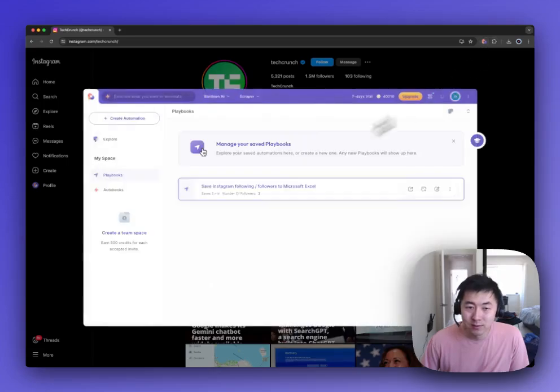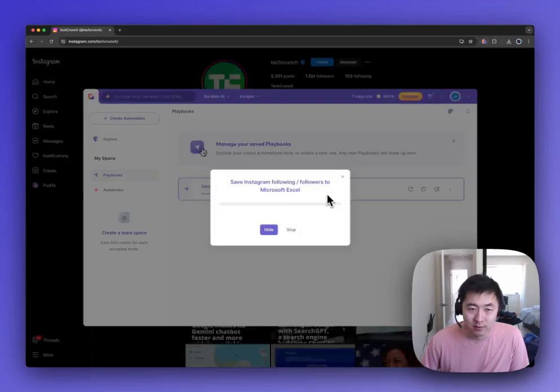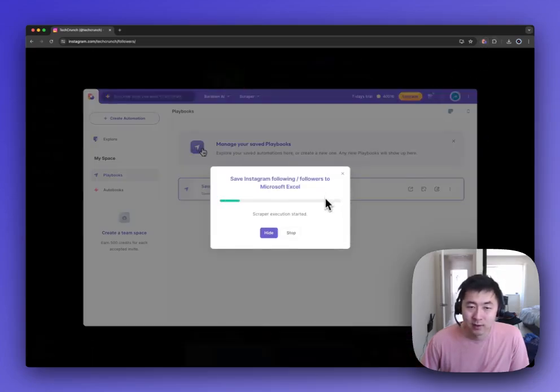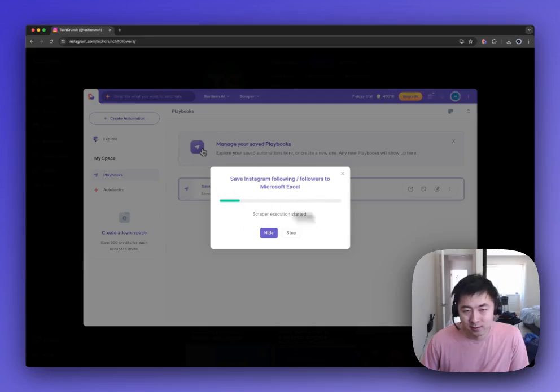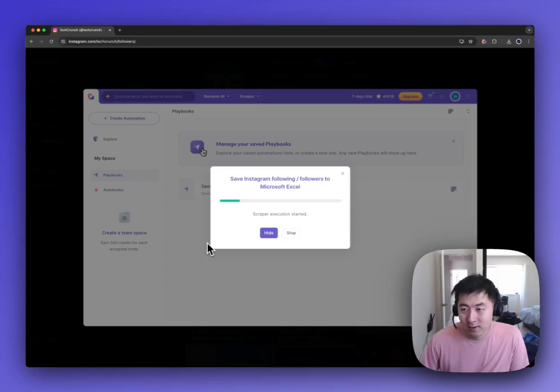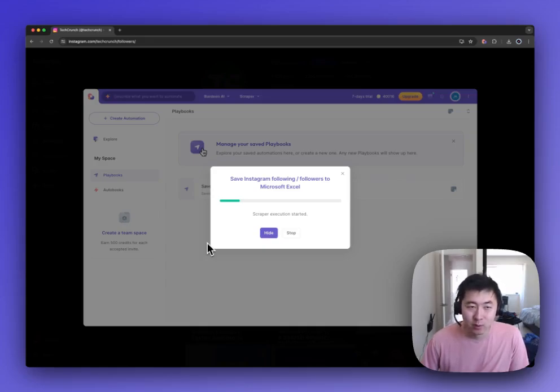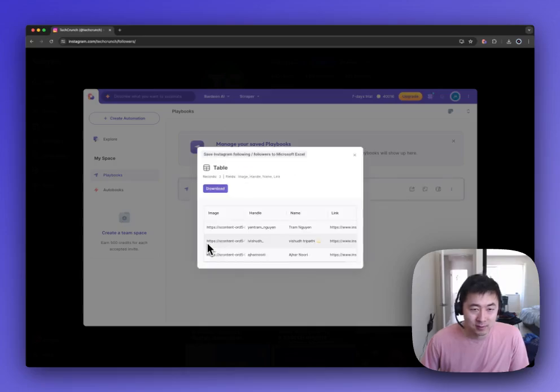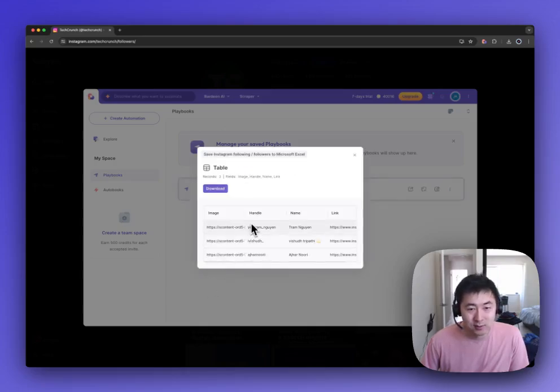So to do this we'll want to run the playbook. In this case I've only set it to extract three followers, but you can set any number of followers, though I would warn that given Instagram's rate limits I wouldn't put anything too excessive.